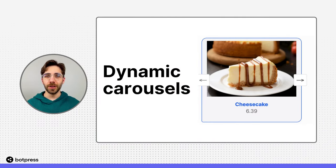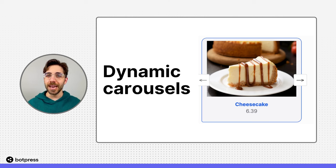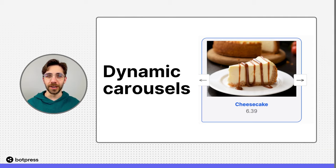In this video, I'll show you how to create carousels dynamically using the result of a user query.